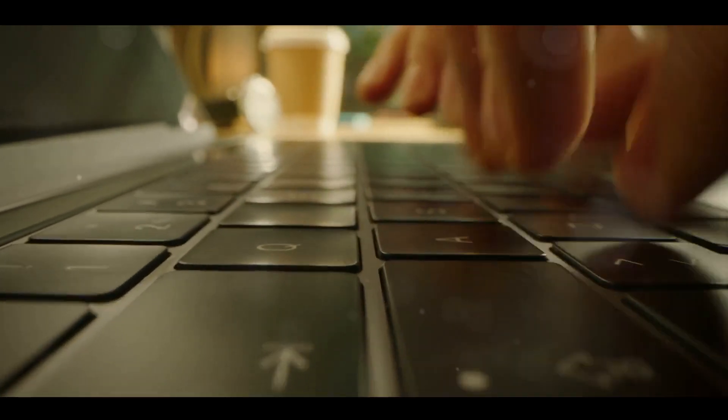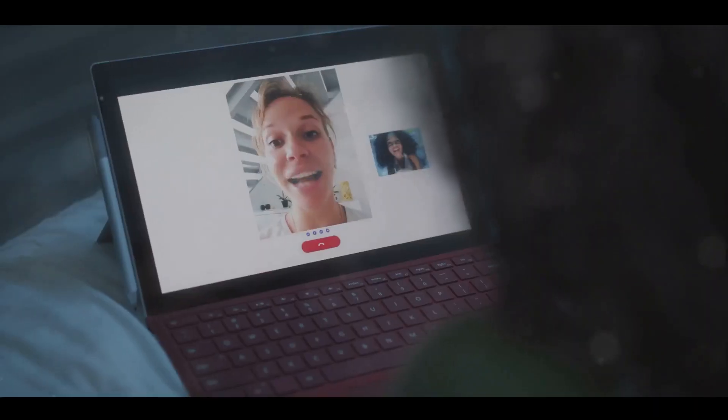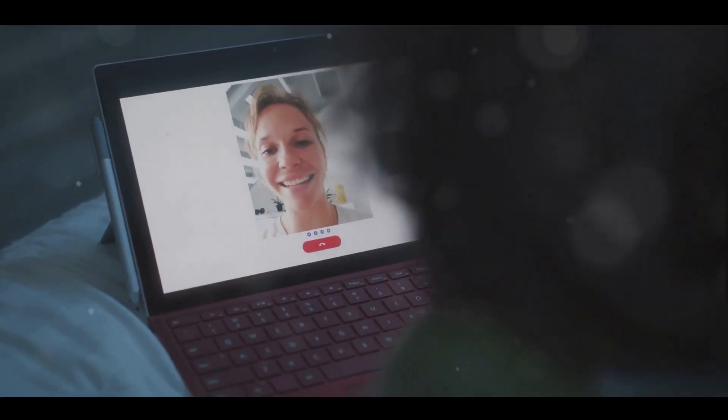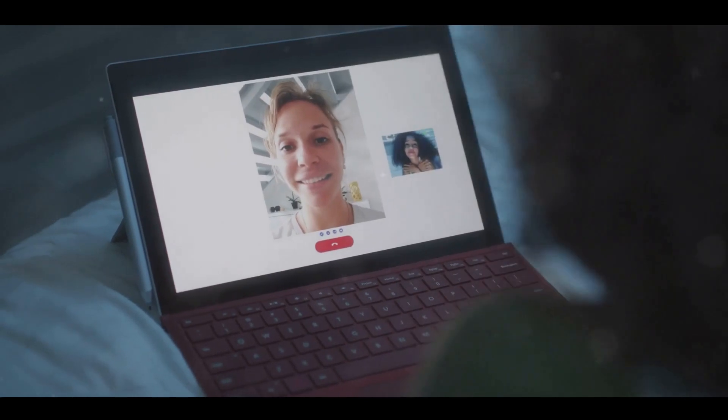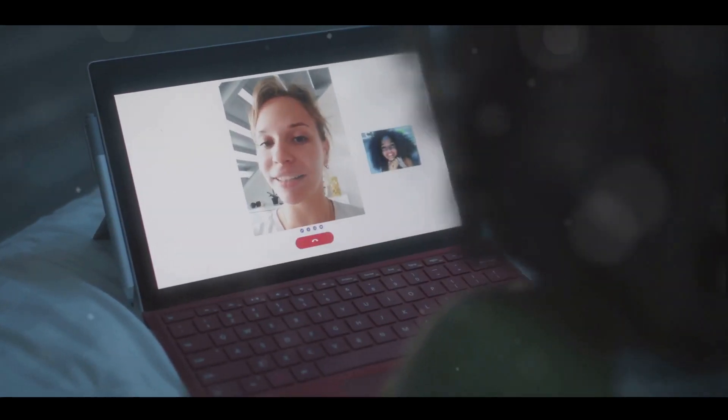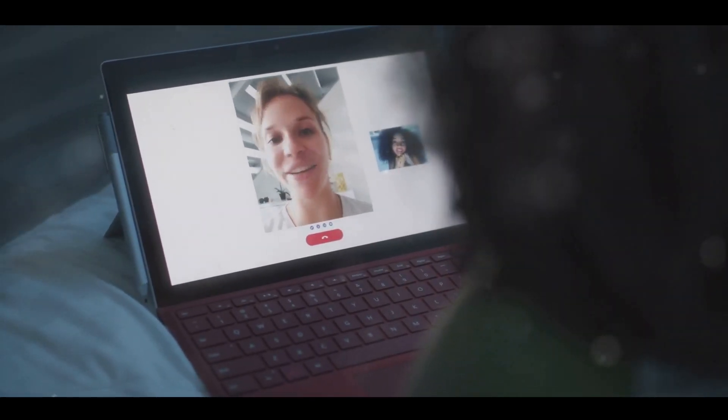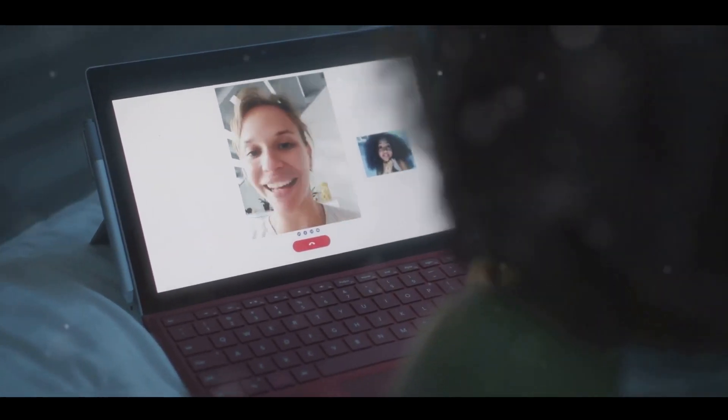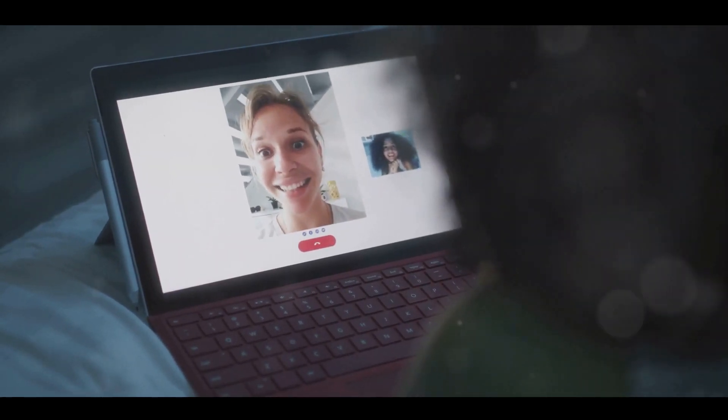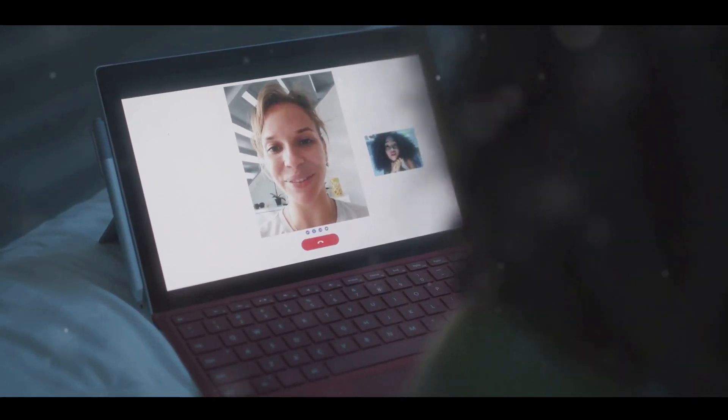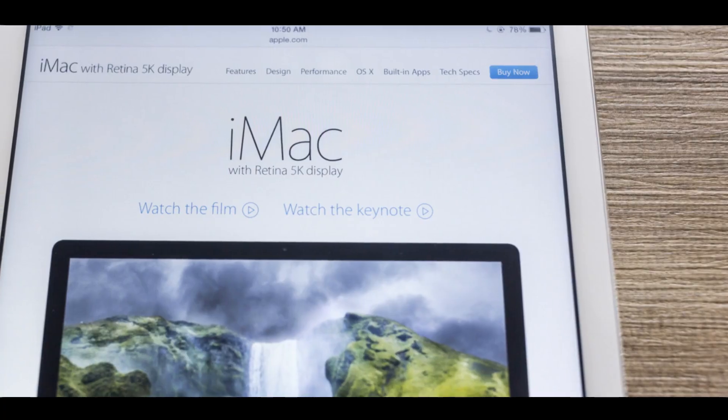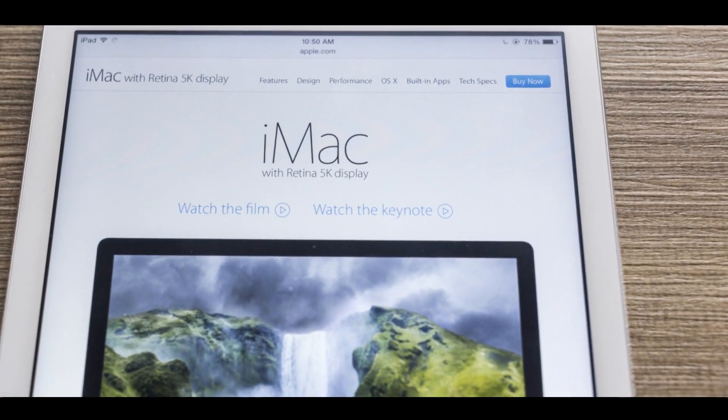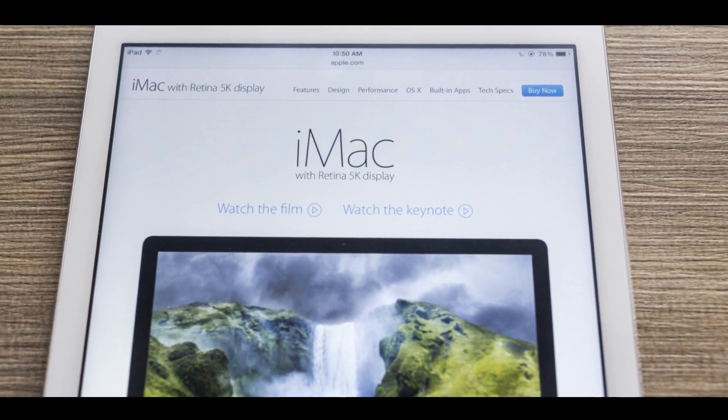Then there's AirPlay to Mac, another feature that enhances the versatility of the MacBook Air M2. Imagine streaming your favorite show from your iPhone directly to your MacBook Air's retina display, or showcasing your recent vacation photos to your friends right from your Mac. With AirPlay, sharing content across devices has never been easier.